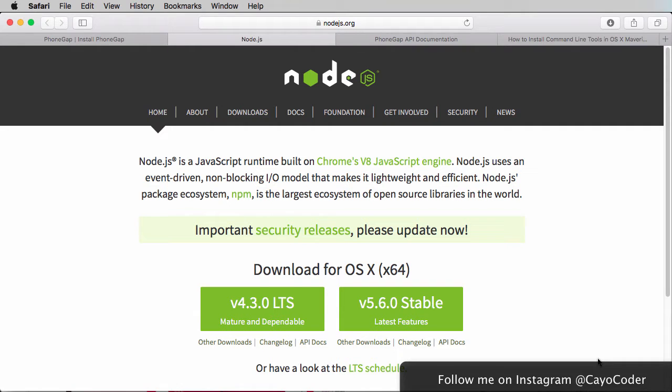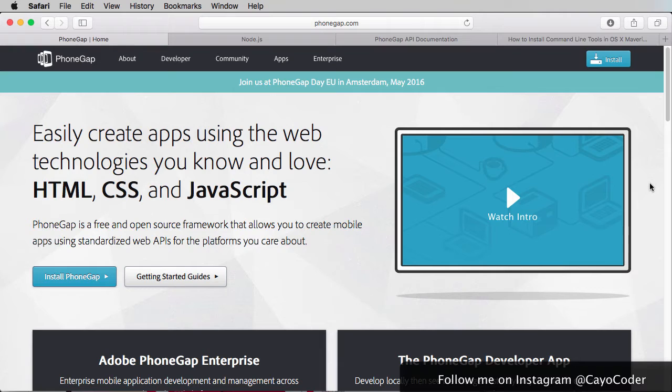The other thing we need is Node.js, and it's going to be used to actually download the PhoneGap files, and also the Cordova files. So all these things work together, the Node.js, Xcode, and Terminal, so that you can actually produce a sample iPhone application using the simulator.